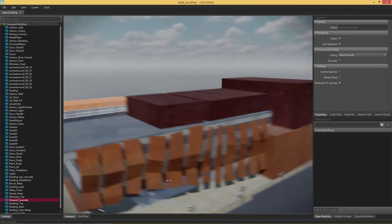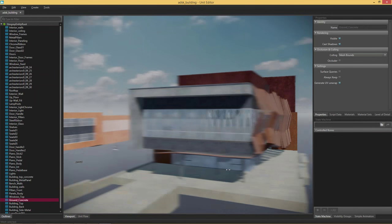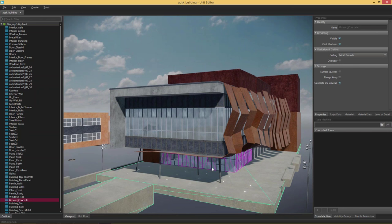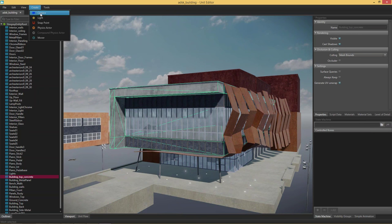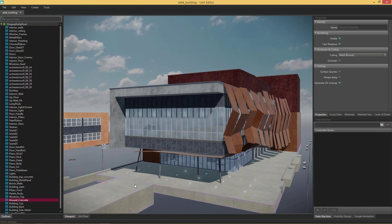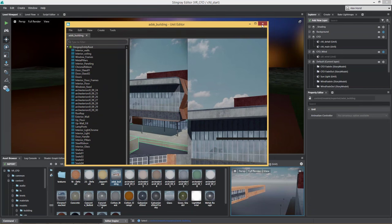This is where I'm able to quickly check if the import worked out nicely. If I wanted to define collisions, I would select my walls and create a collision object — a physics actor for those. That's when a character can actually start interacting with the building. That's all done in the unit editor.